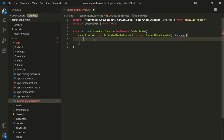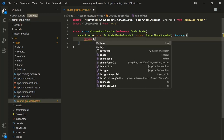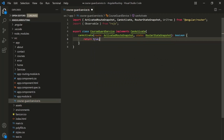From within this method, we need to return a Boolean value true or false. For now, let's simply return true. If we return true from the route guard method, the navigation process continues. But if we return false, the navigation process stops and the user stays put. Currently we are returning true, so navigation will not stop.